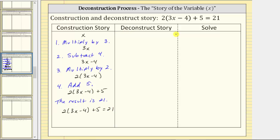Now we need to write the deconstruct story, which will undo the operations on x and give us the value of x for the solution. To do this, we reverse these four steps and also perform the opposite operations. Because the last step in the construction story is add five, the first step in the deconstruct story is subtract five, which will undo adding five.